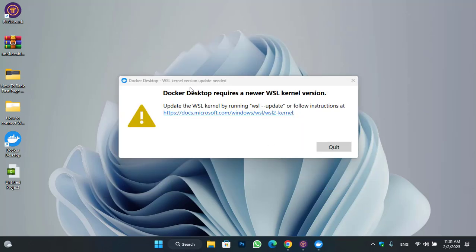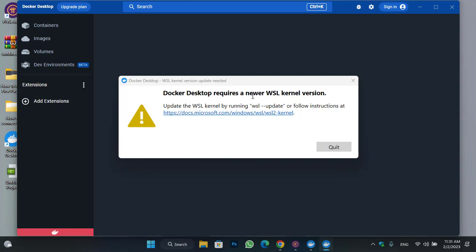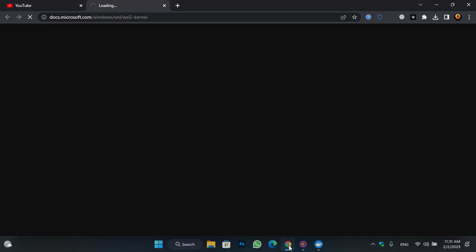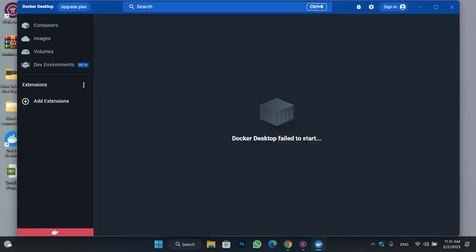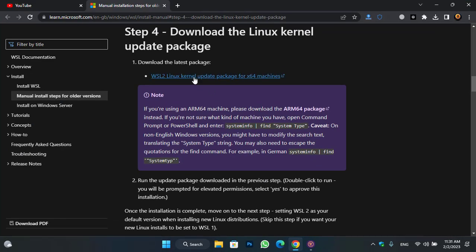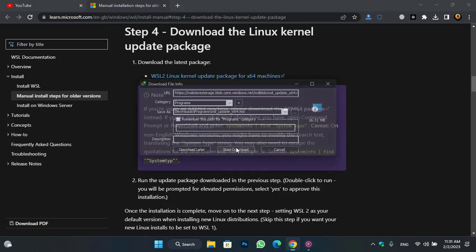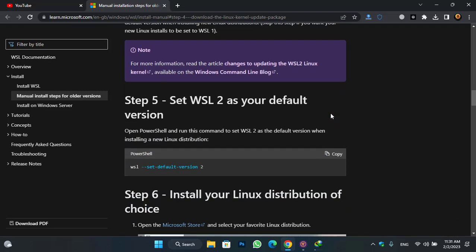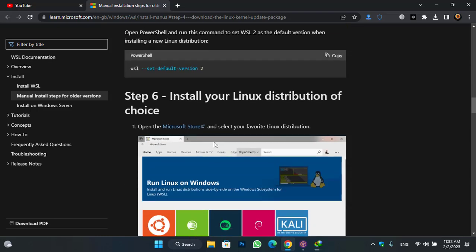You can see Docker Desktop requires a newer WSL kernel version — update the WSL kernel by running 'wsl --update' or following the instructions. Docker Desktop failed to restart. Click on the link to navigate to the website and update some features. Under kernel update, click the package to download the package for Docker. You can see in PowerShell: run this command to set WSL2 as the default version when installing a new Linux distribution.